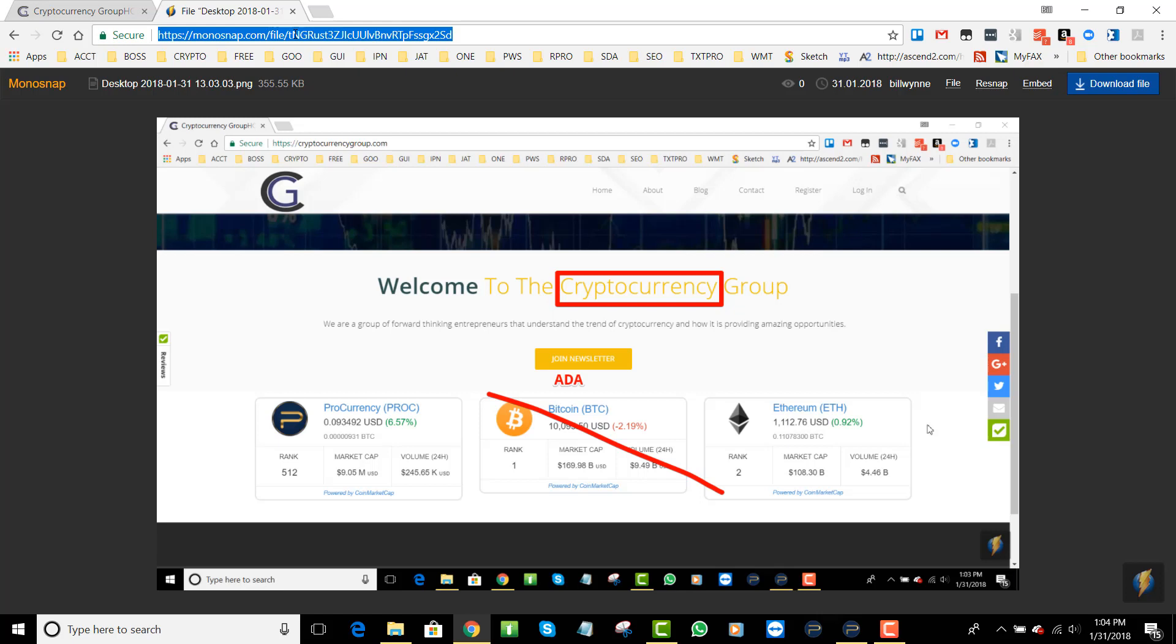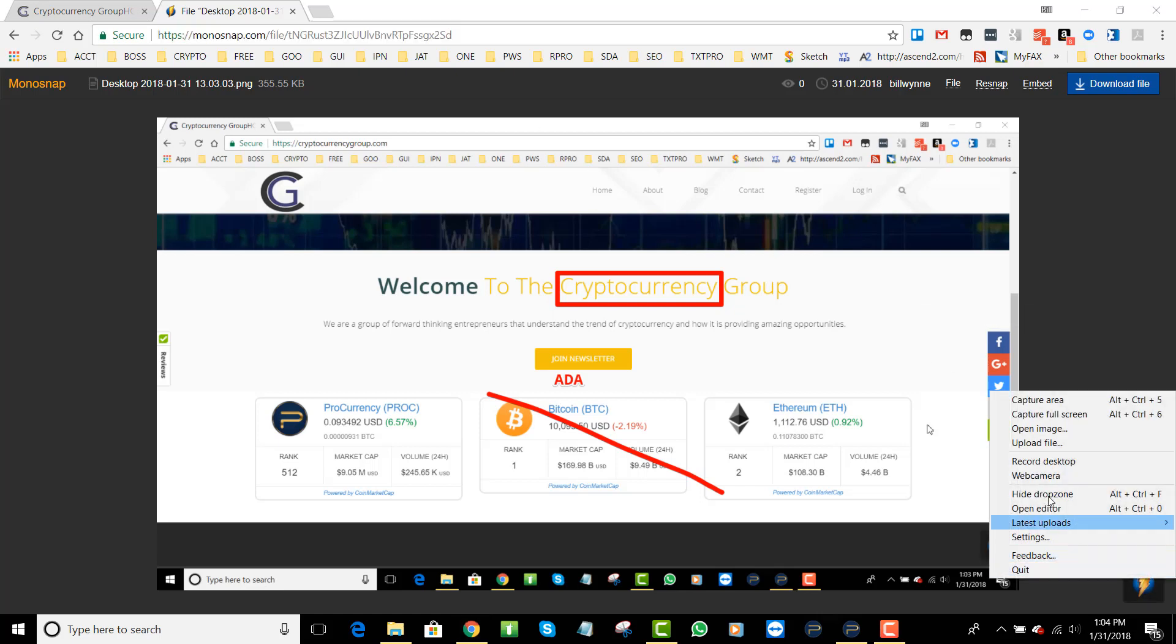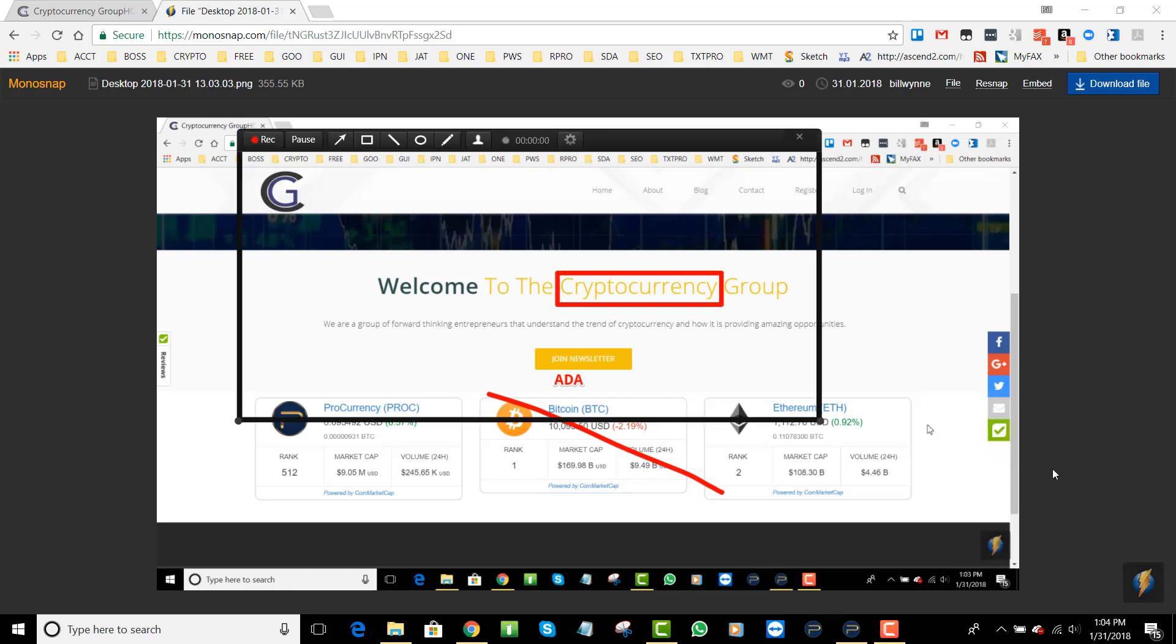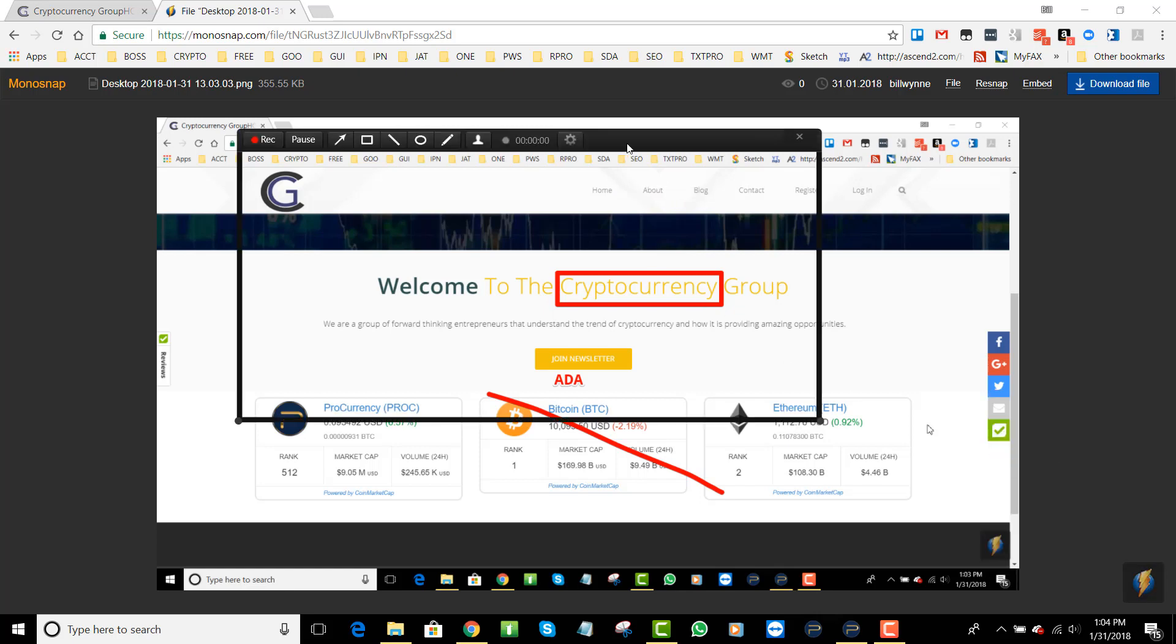Now it gets even cooler, right? Because that's worth a thousand words, but let's get something worth 10,000 plus. What we're going to do now, we go to this Monosnap and we're going to do record desktop.